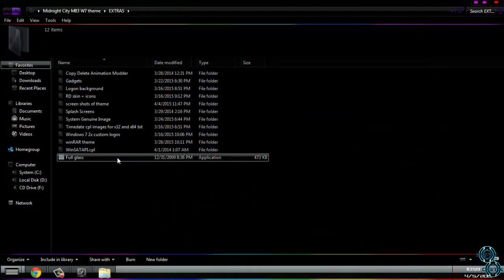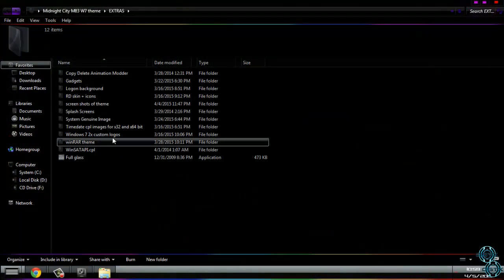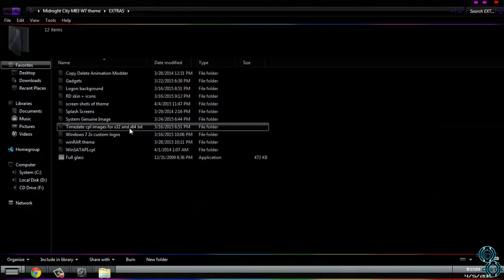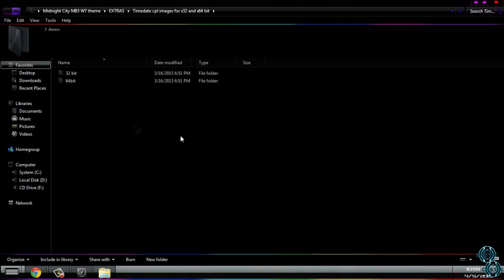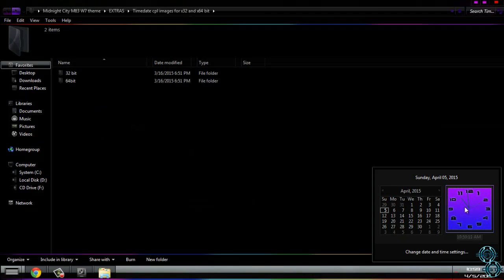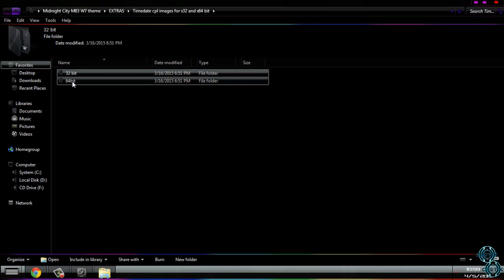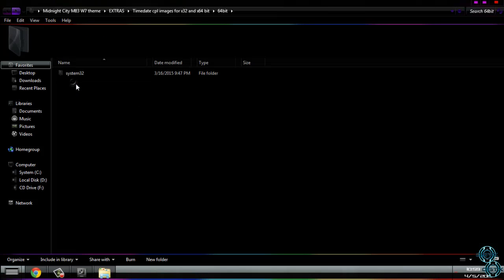However, go back to extras. You have time date CPL images for x32 and 64-bit. The clock images are looking like this.